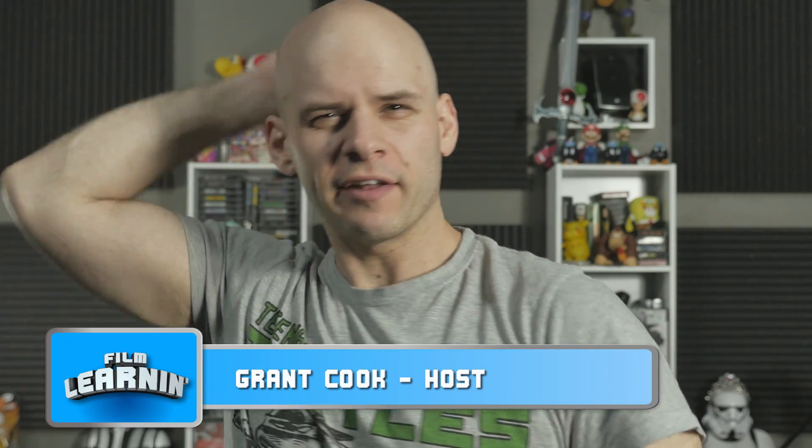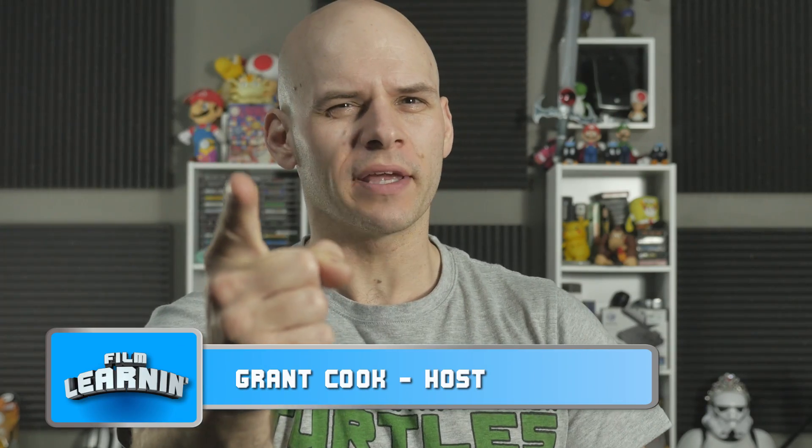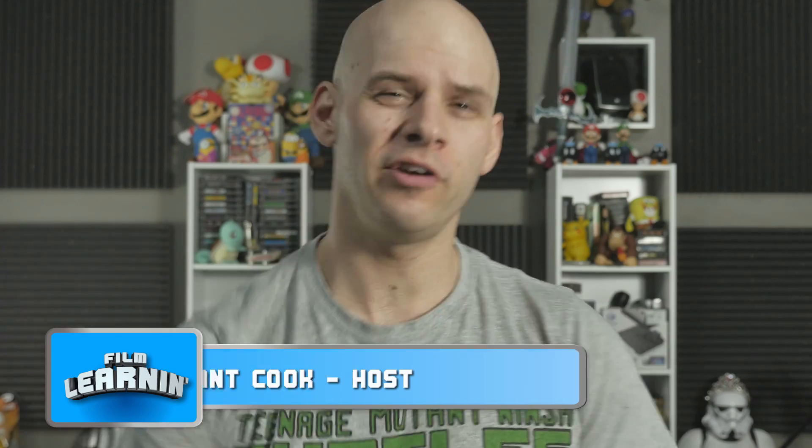Hey guys, welcome to Film Learning. The show dedicated to learning you some filmmaking and learning you good. And yes, in the past 24 hours we passed 9,000 subscribers. Well on our way to that 10,000 subscriber mark.